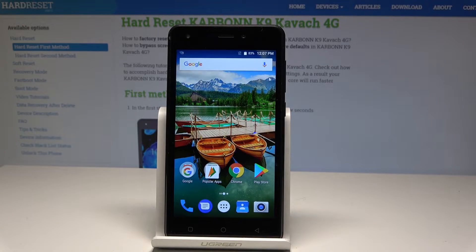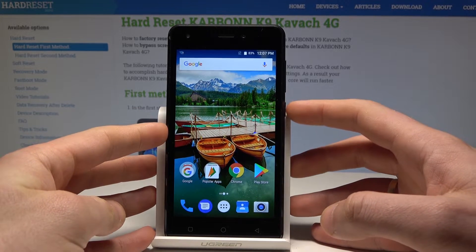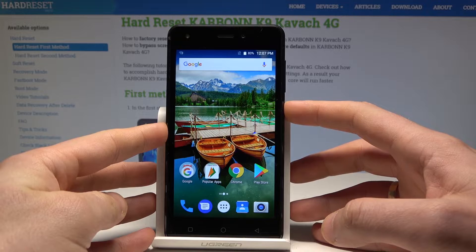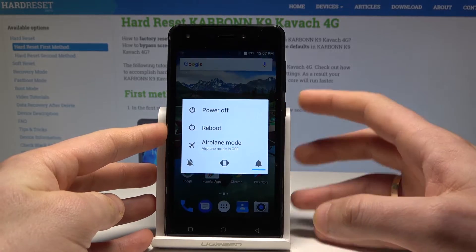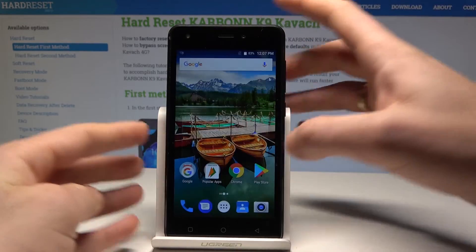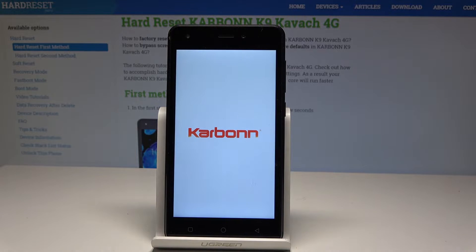Here I have the Carbon Key 9 Kawag and let me show you how to enter recovery mode on this device. So at the very beginning, let's start by pressing the power key. Let's choose 'Power off' and tap OK to confirm it. Wait until your device is completely switched off.